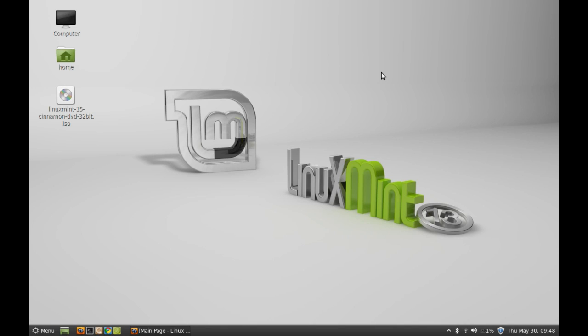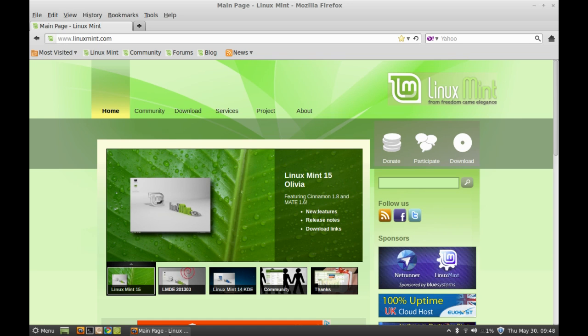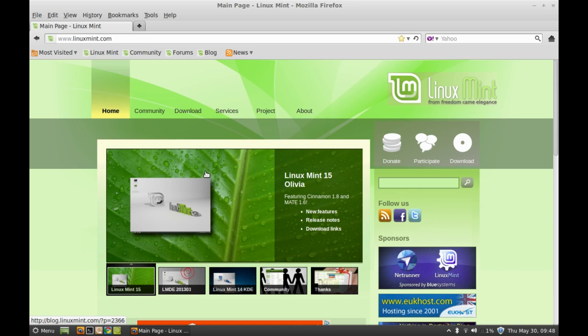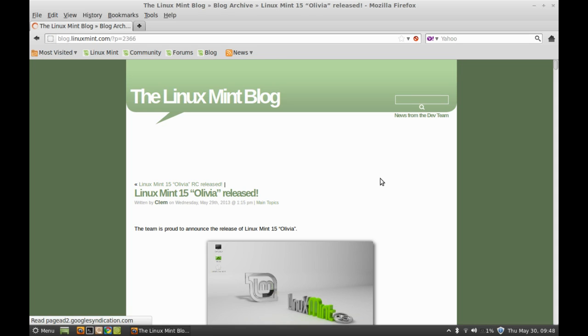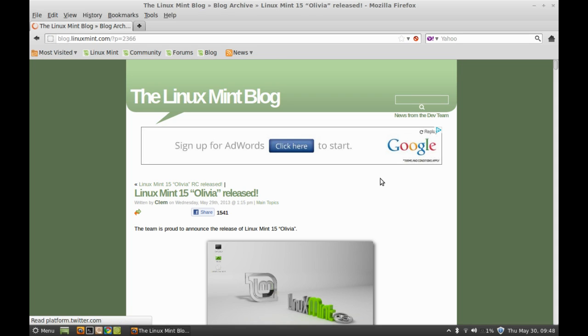Hello friends, Linux Mint 15 Olivia is now released, so in this video I'm going to show you how to install this using a live bootable USB flash drive. Here's the LinuxMint.com website where you can download the ISO file. Let me show you the download link.